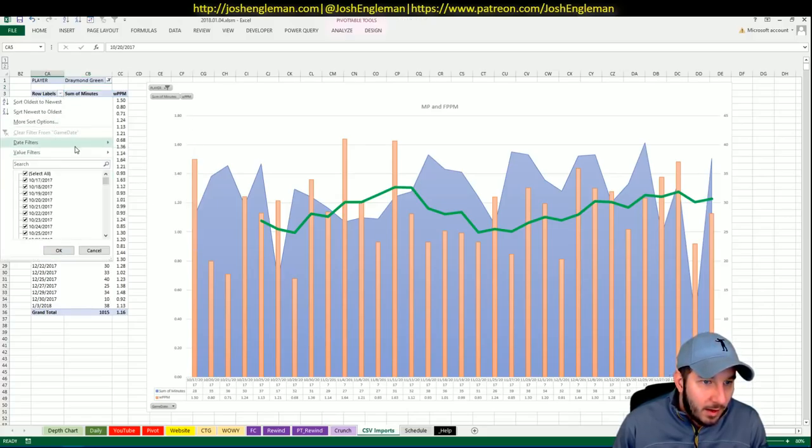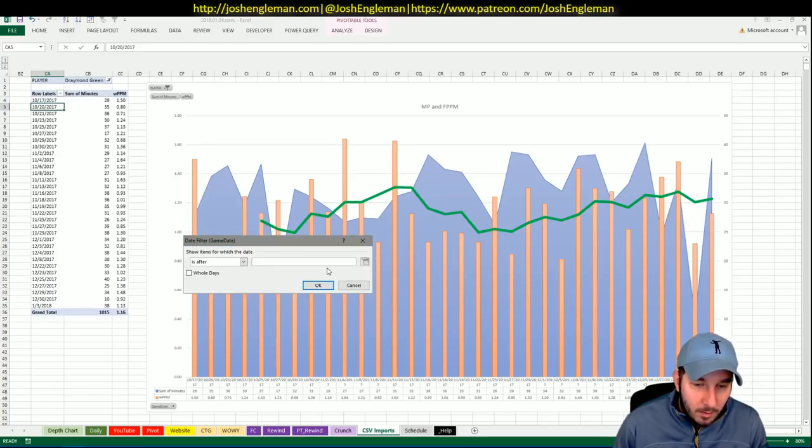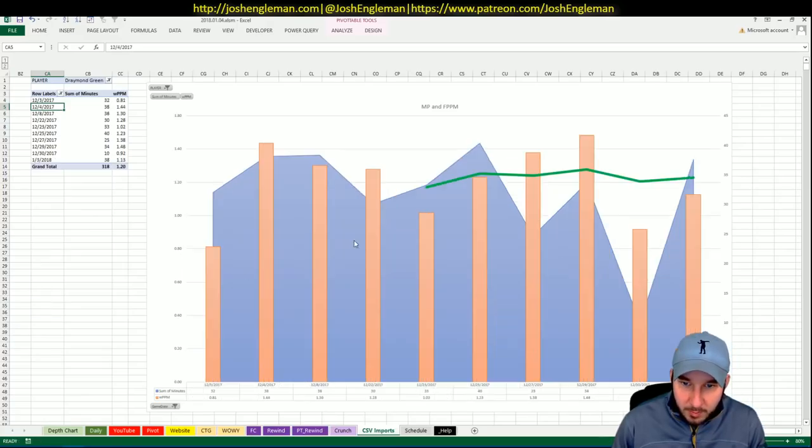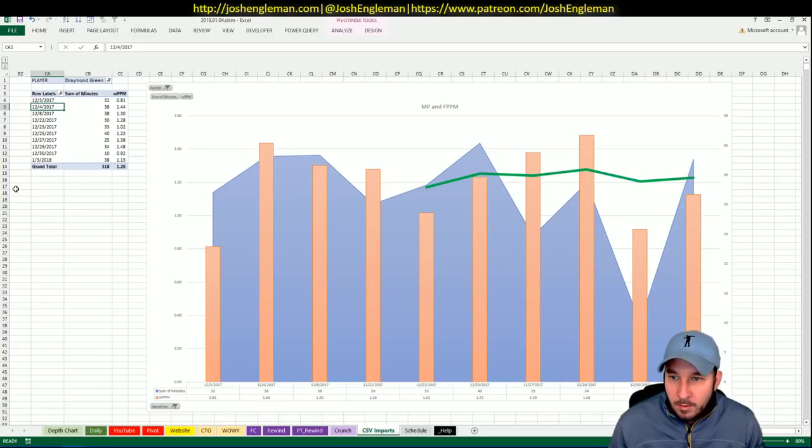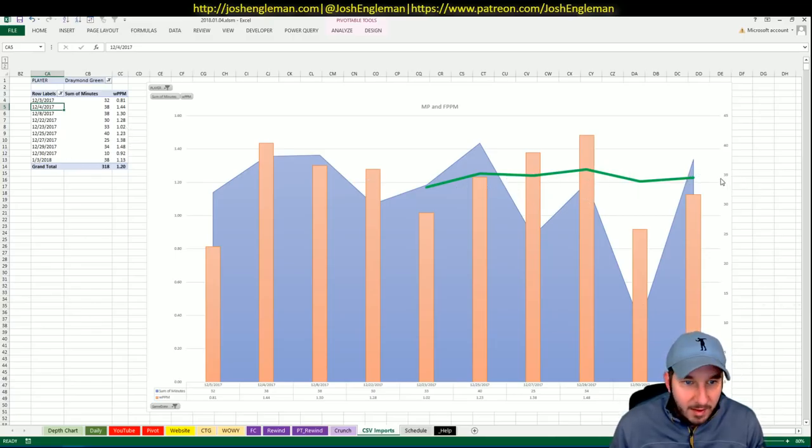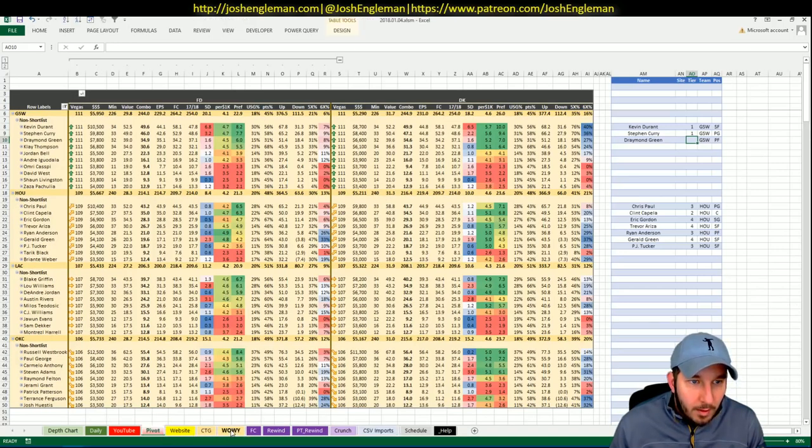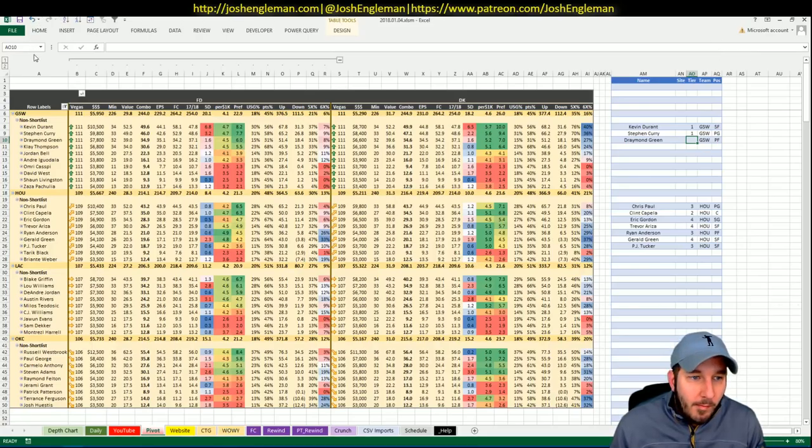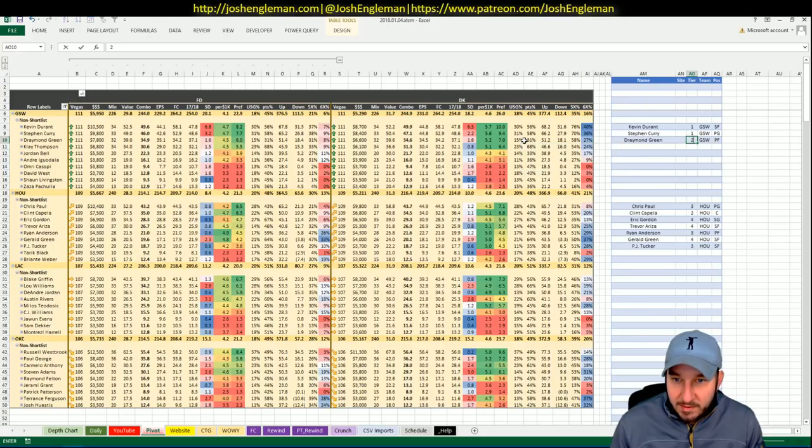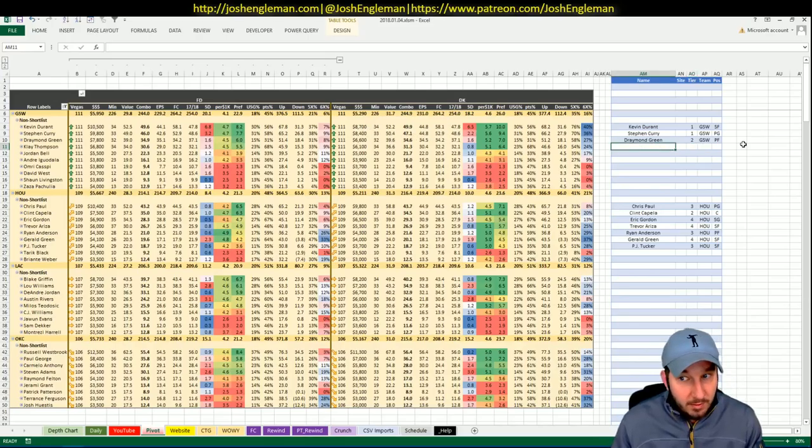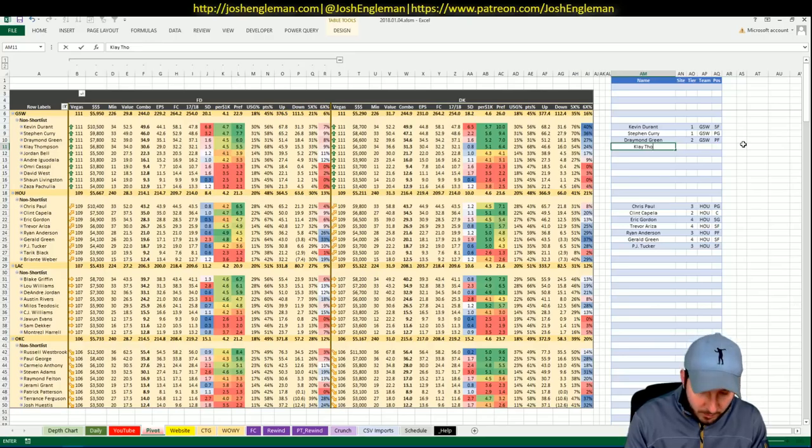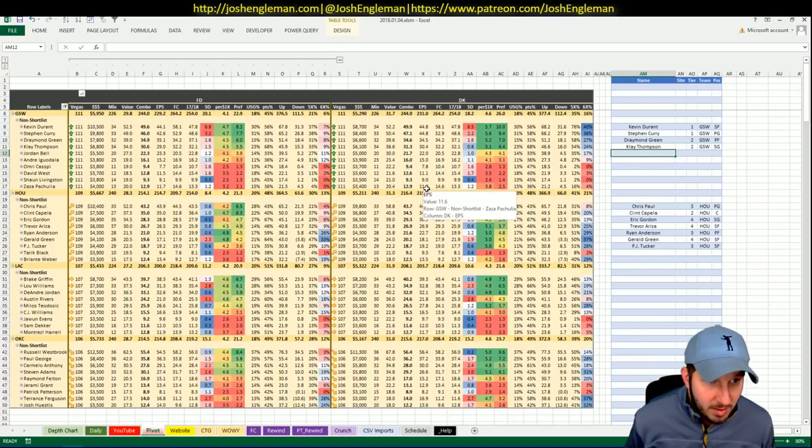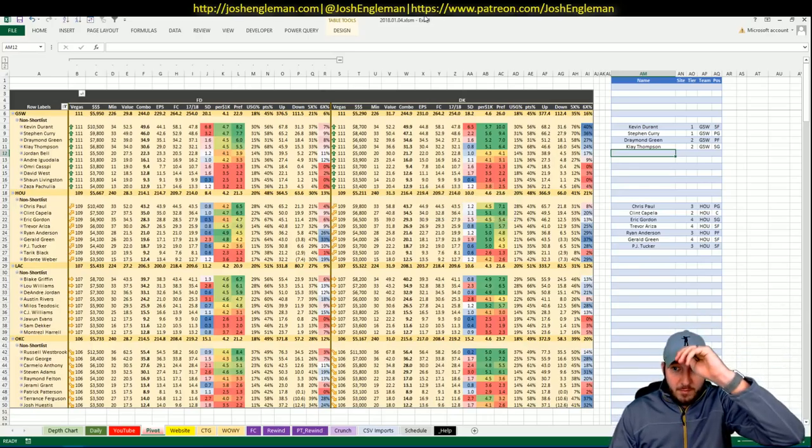Draymond Green is 7,800 on FanDuel and 6,600 on DK. He is somebody that I do want to look at. Since he's been back, he's been perfectly acceptable - 1.2 fantasy points per minute. I don't see any reason to not have a bunch of Draymond. Klay is sort of the same situation as Draymond. He's a step down behind Durant and Curry, not just because of them being better basketball players, but they just have a better profile for tonight.